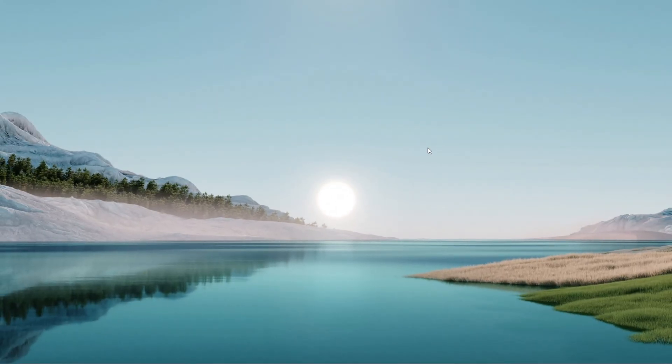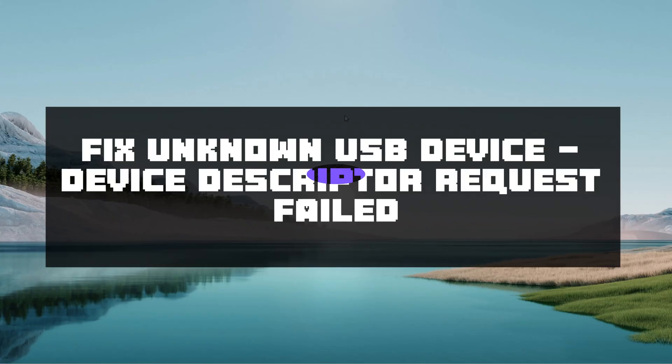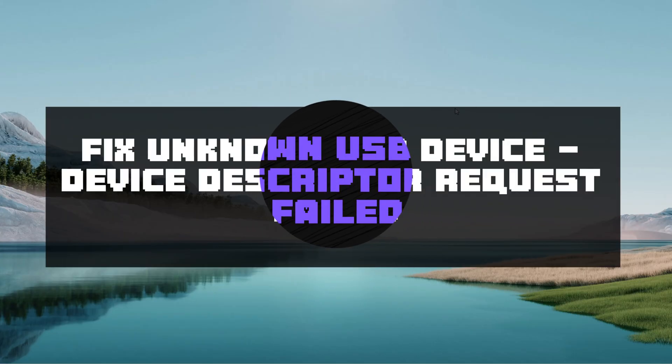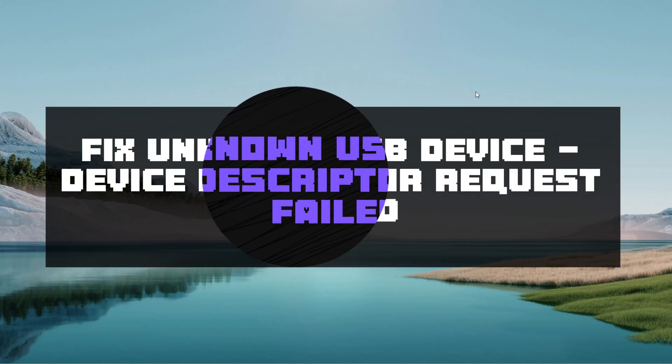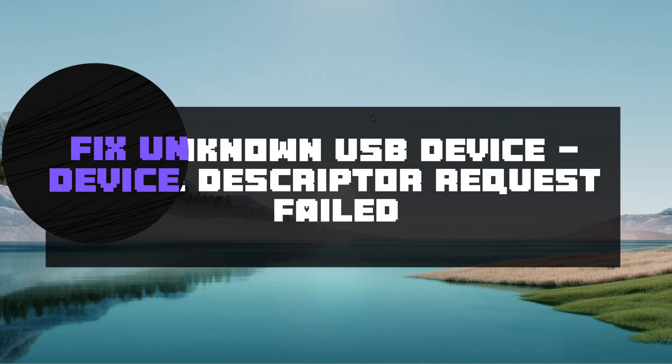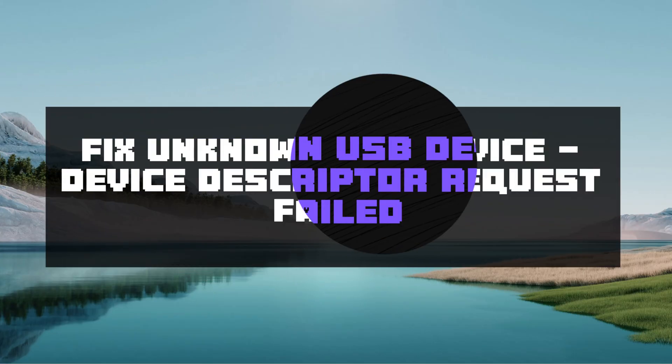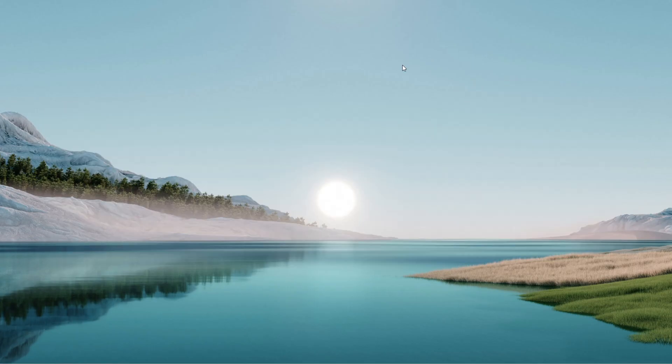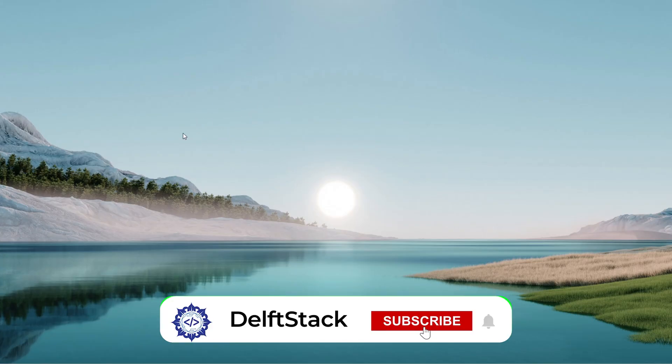Welcome back to another quick tutorial. Today I'm showing you how to fix the unknown USB device or device descriptor request failed error on your Windows 10 or 11 computer. It's popped up in older versions too, but this should be a straightforward fix. Let's jump right in.